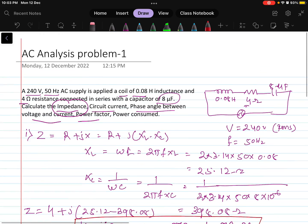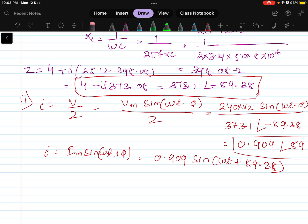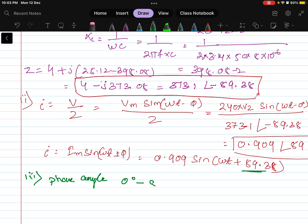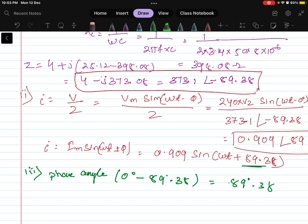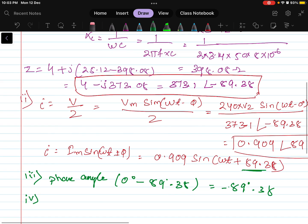Next, the phase angle between voltage and current. The phase angle is the phase of the voltage minus the phase of the current. Phase of voltage is 0 degrees, phase of current is plus 89.38 degrees. So the phase angle equals 0 minus 89.38, which is minus 89.38 degrees.